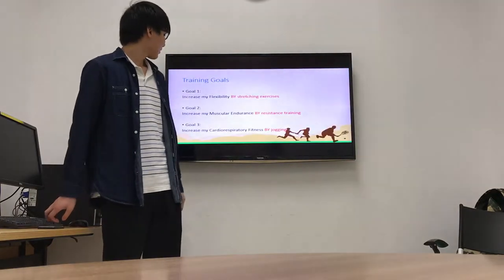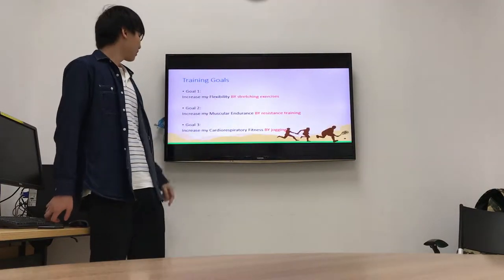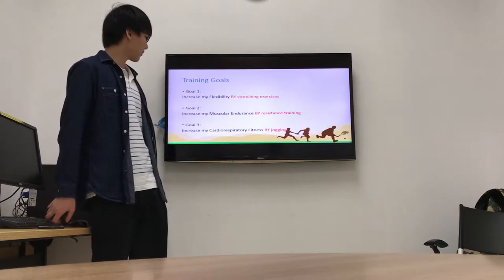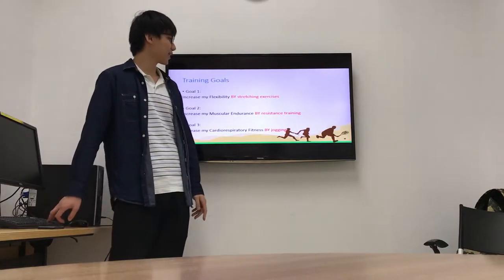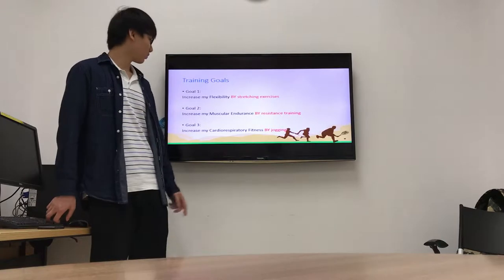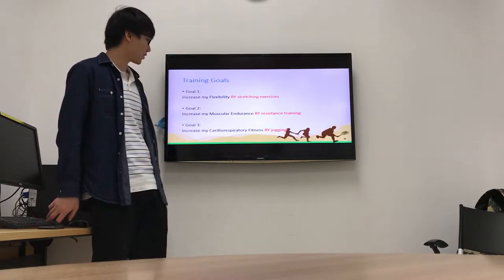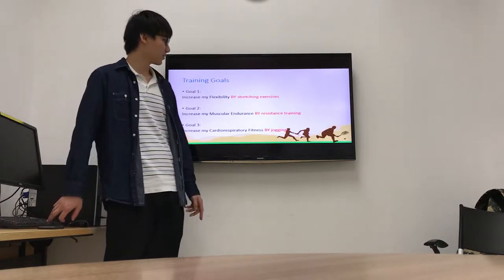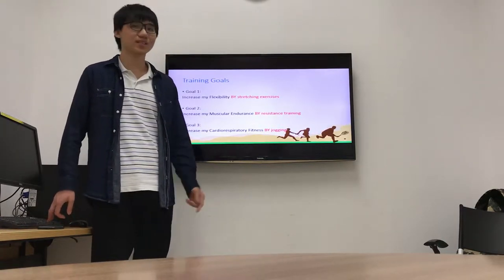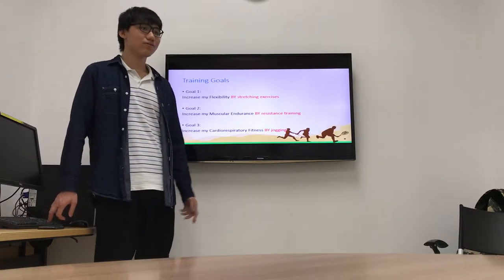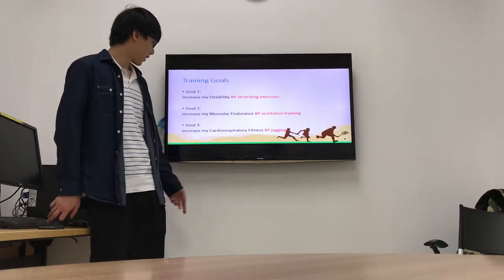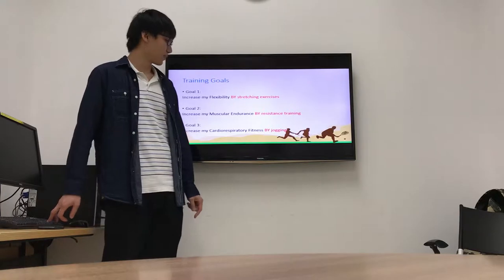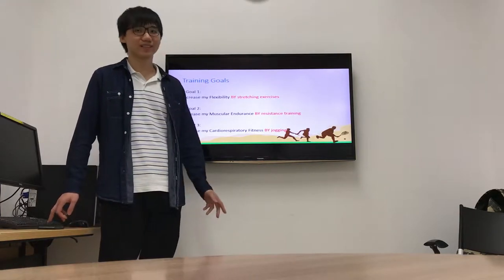This is my training goal. Goal 1 is increase my flexibility by strengthening exercise. Goal 2 is increase my muscle endurance by resistance training. And the third goal is increase my cardiorespiratory fitness by jogging.